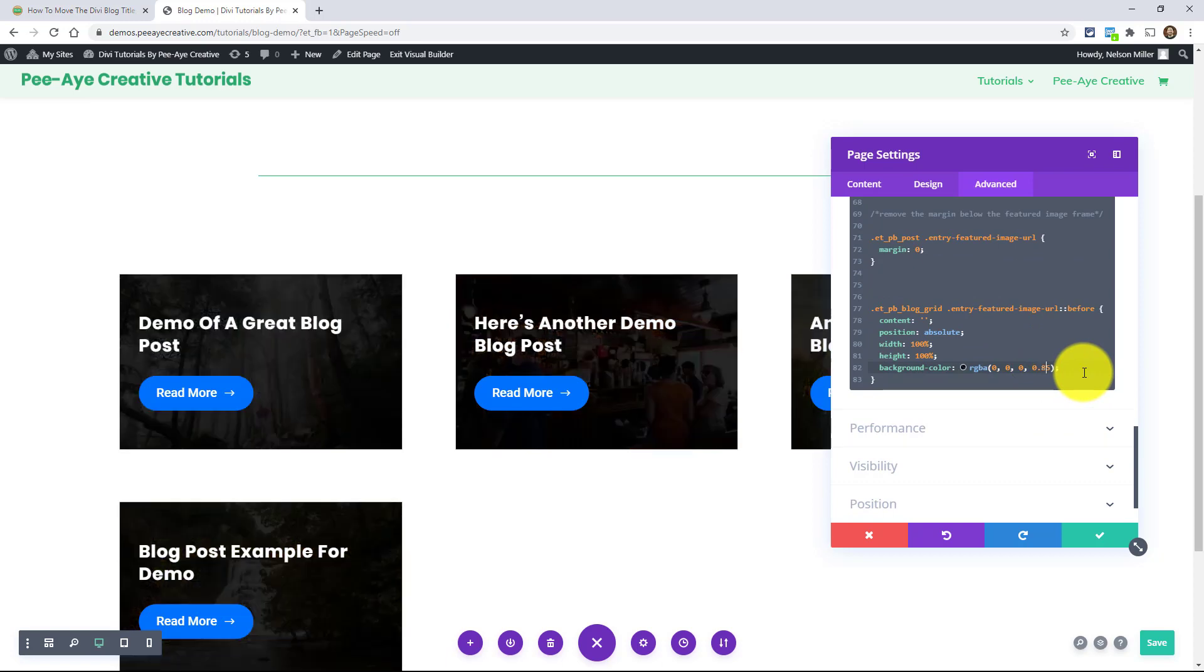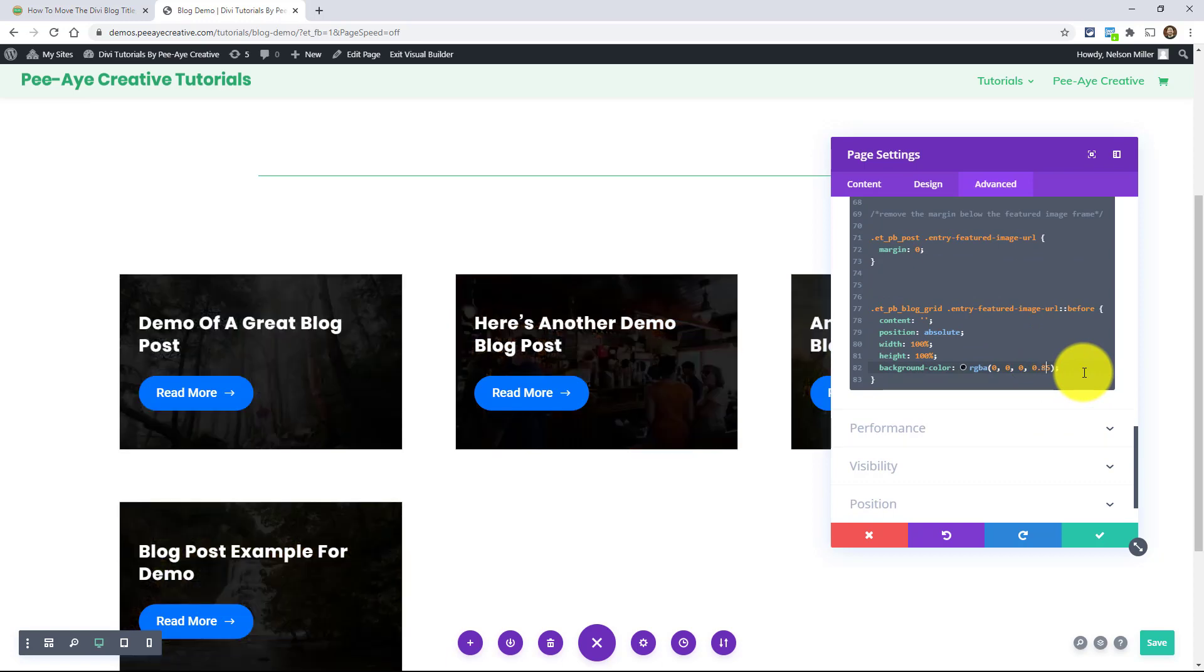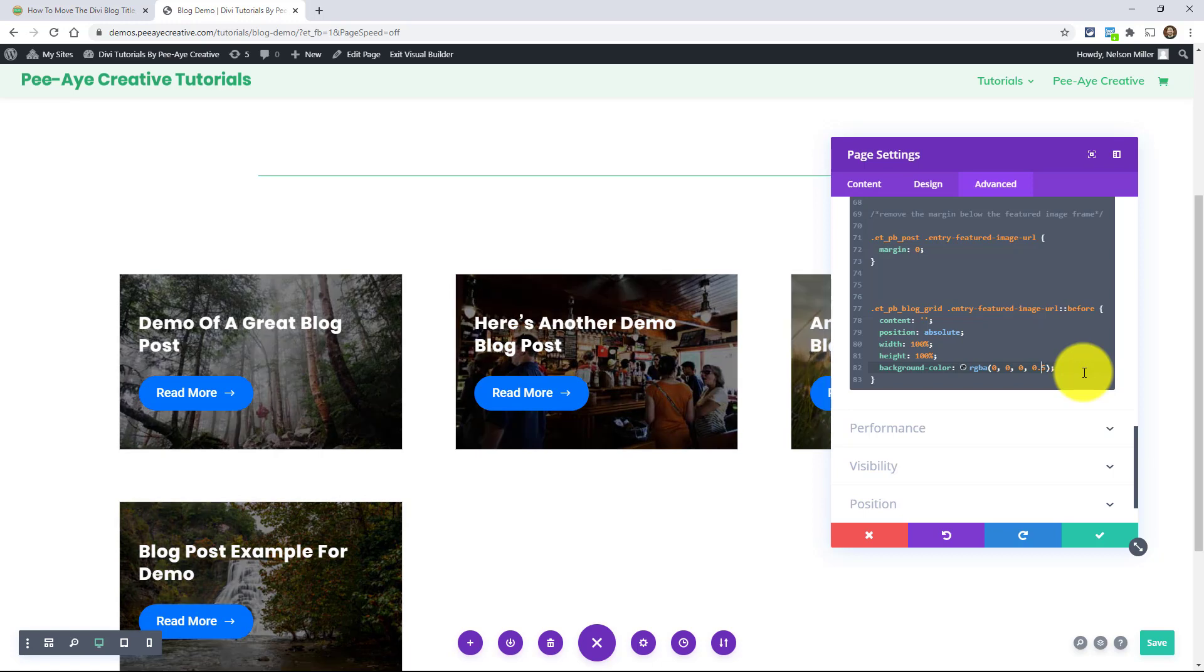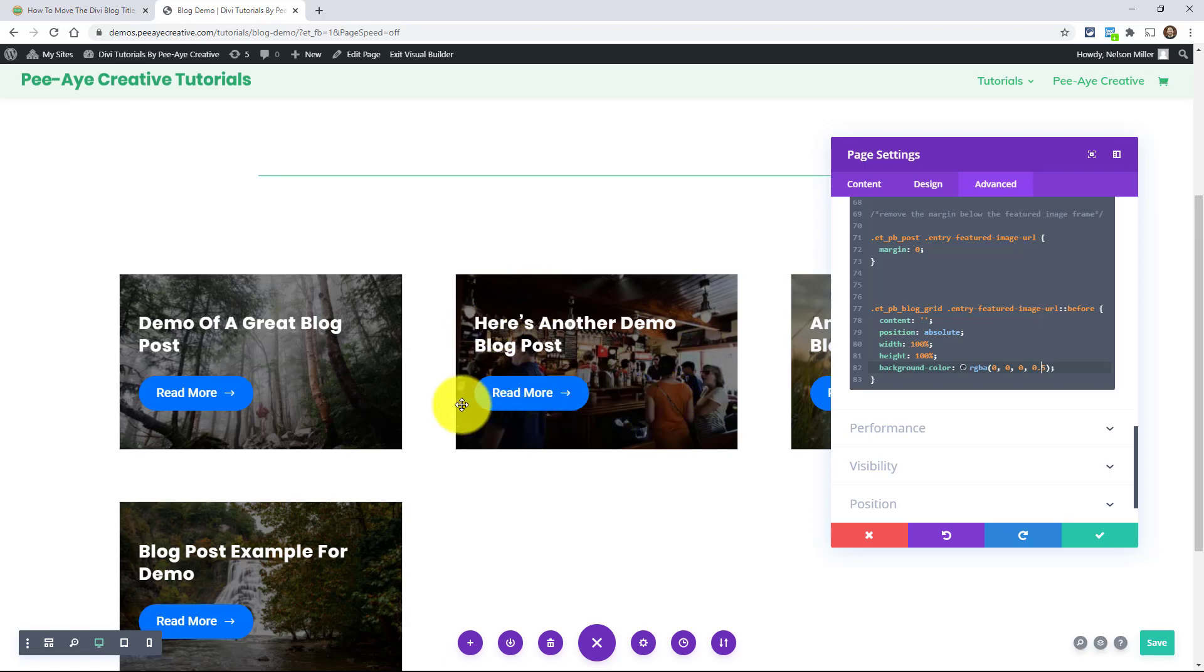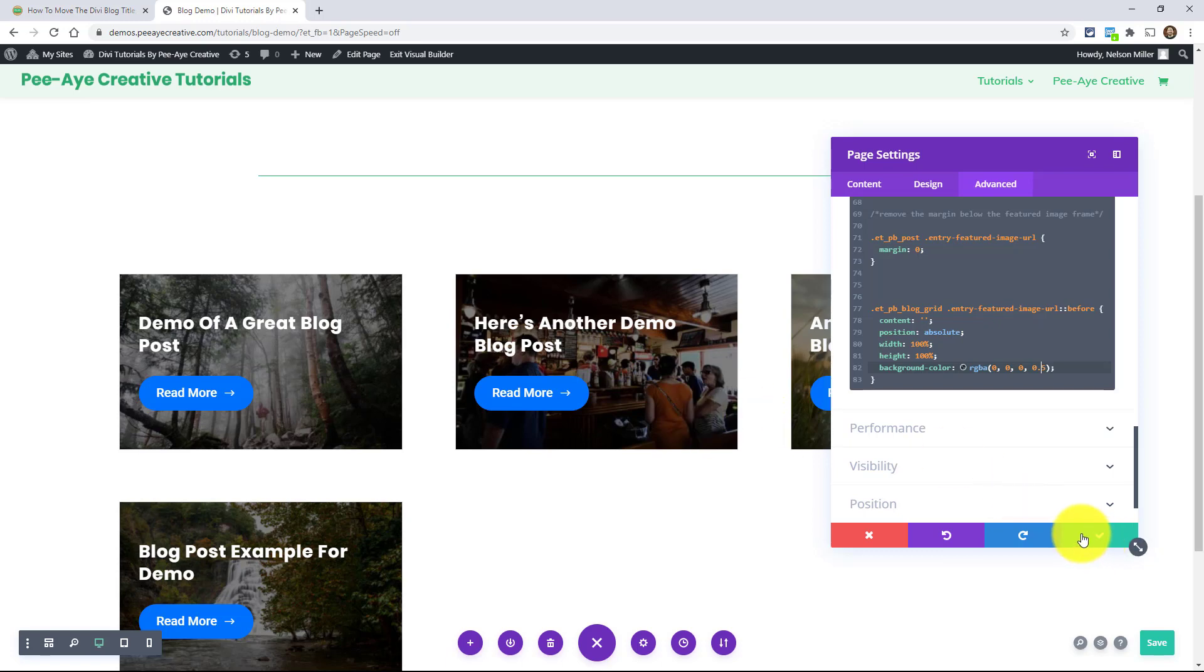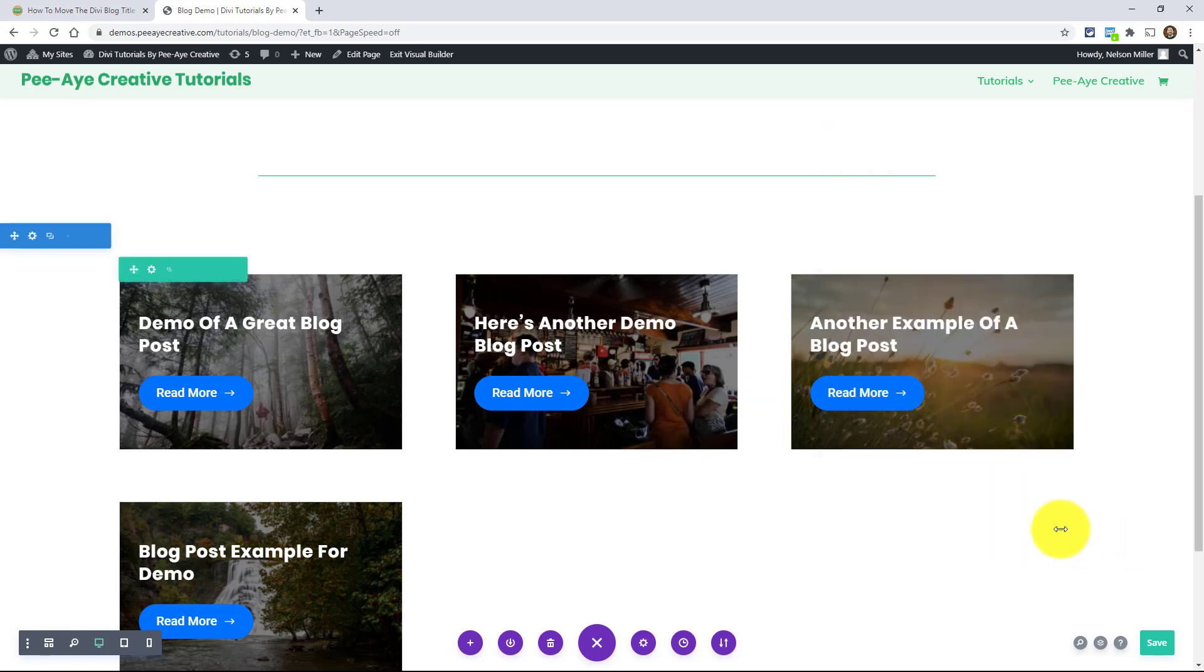And you can change that 0.5 to anything you want. Like maybe I want it 0.85. I want it really dark, right? Or maybe I just 0.25. Whatever you want it to be. And I'll put it back to 0.5 because I liked it. And this right here is what I was going for. Just having the title and the read more button. I really like this. I think this looks really cool. That's the tutorial right there.